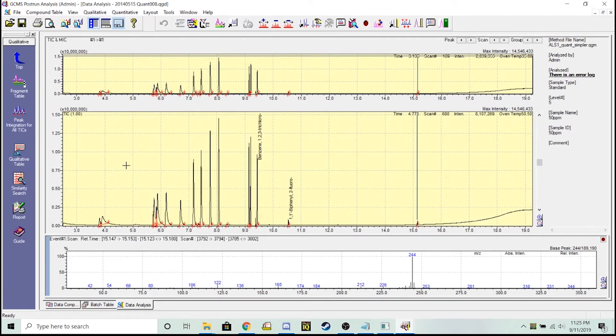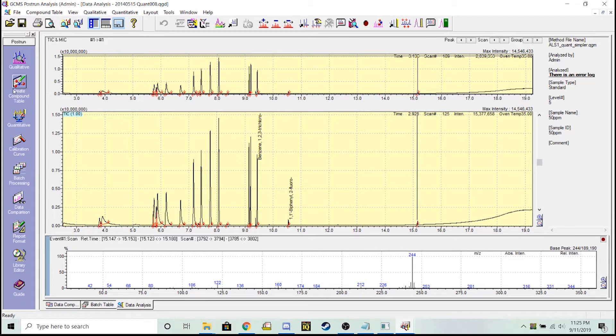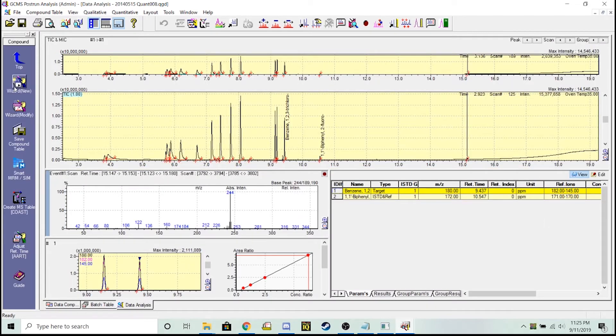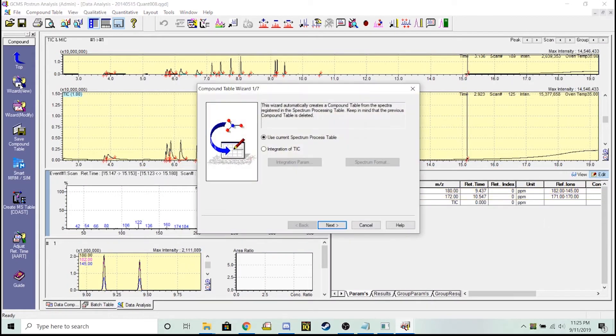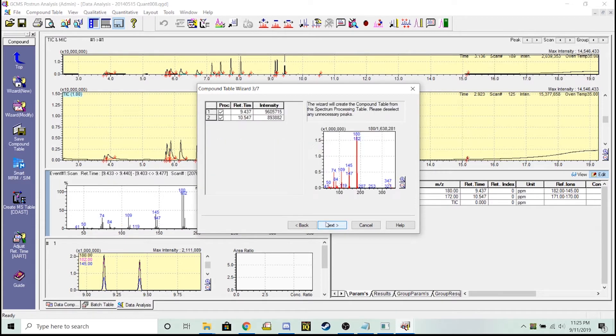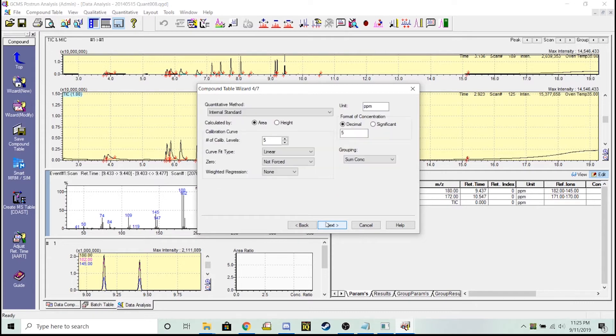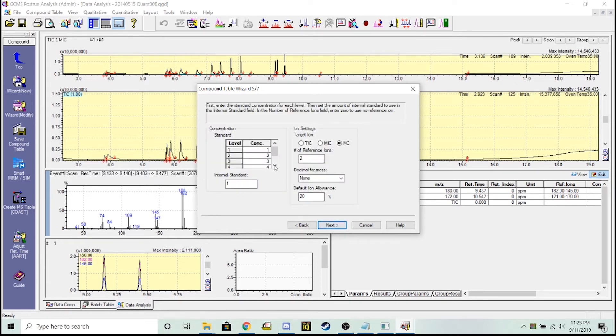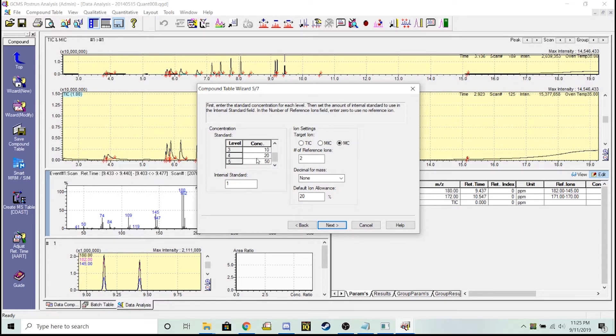Now I'm going to load these things from the spectrum process table into my creating compound table. Go to create compound table wizard, new. We're going to tell the method not only the different calibration levels, the 1, 5, 10, 20, 50, but also the internal standard levels which should be 8 ppm in this data file. Here's where I changed the targets: 1, 5, 10, 20, and 50 ppm with 8 parts per million on my standard.